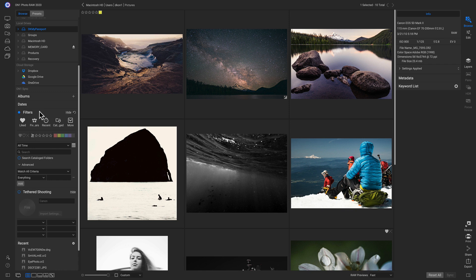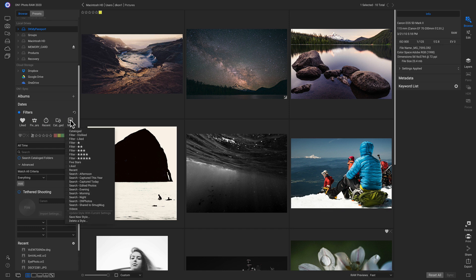So for example, if I want to find all of my liked photos that I've hearted, I can just click this and it will show me all of my liked images. And there's also a bunch of preset styles in here that you can use to search for different shots.